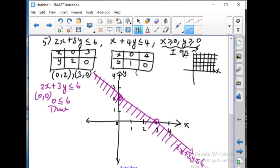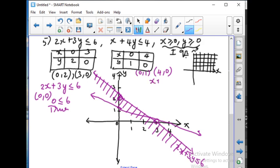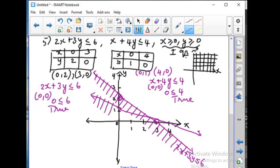Next, let us mark the points 0 comma 1 and 4 comma 0. Join these two points and extend the line. Now let us check x plus 4y less than or equal to 4 by choosing 0 comma 0 again: 0 is less than or equal to 4 — correct. So the point 0 comma 0 is included, and the shaded part is again below this line.